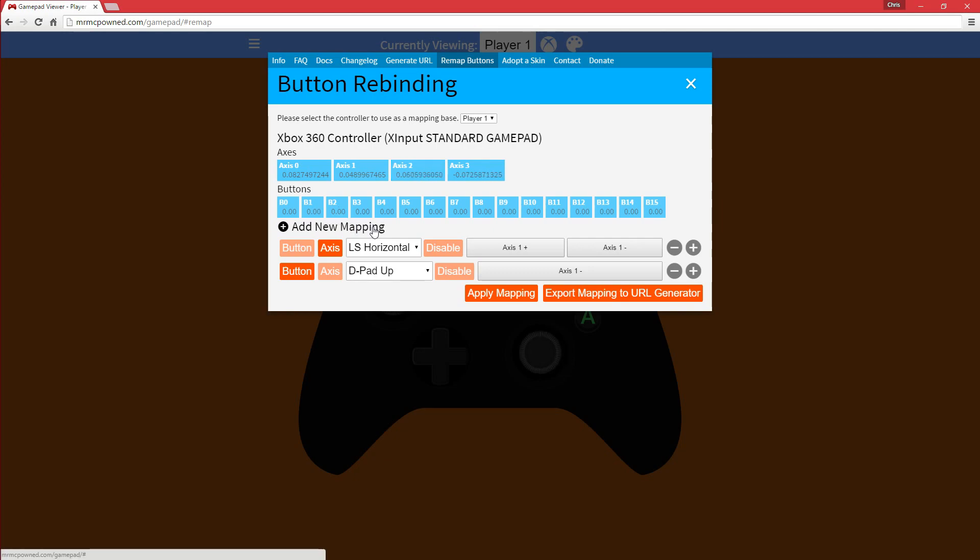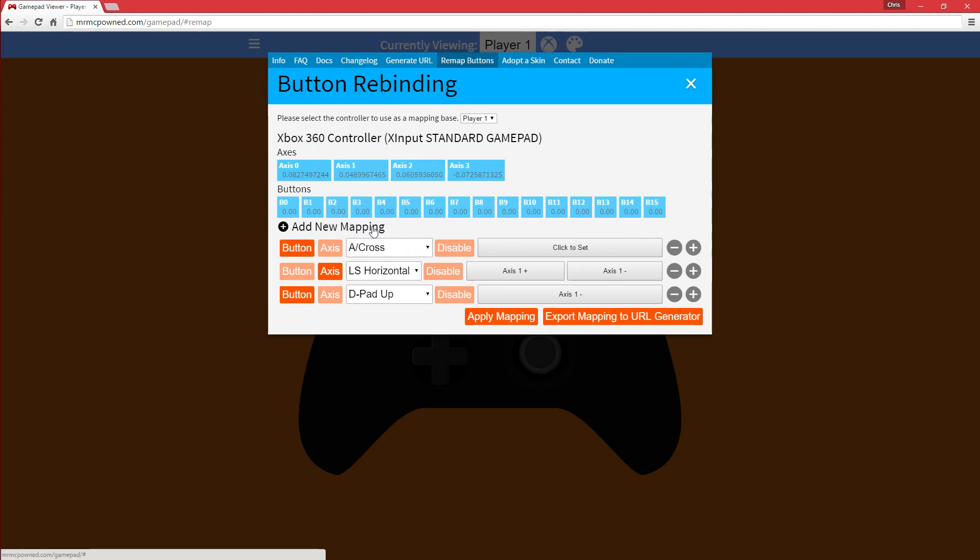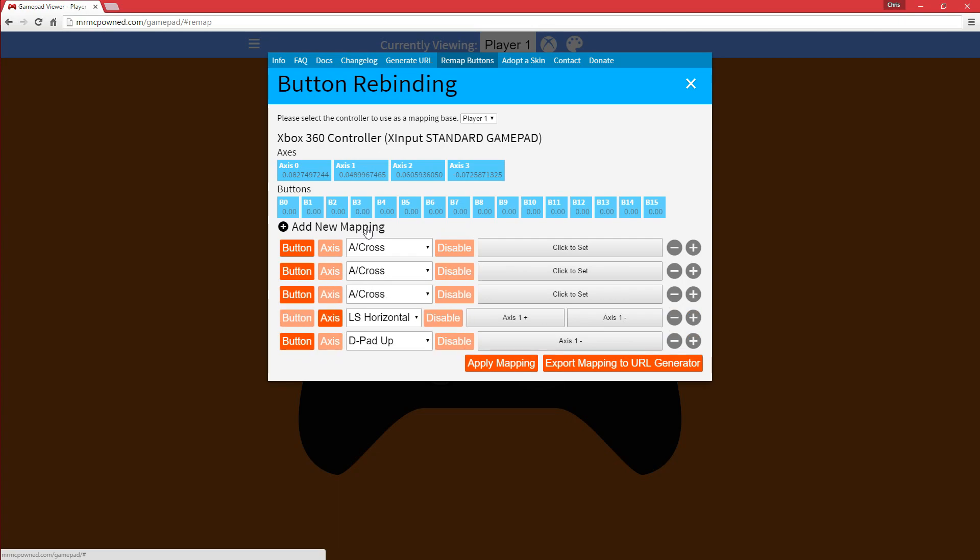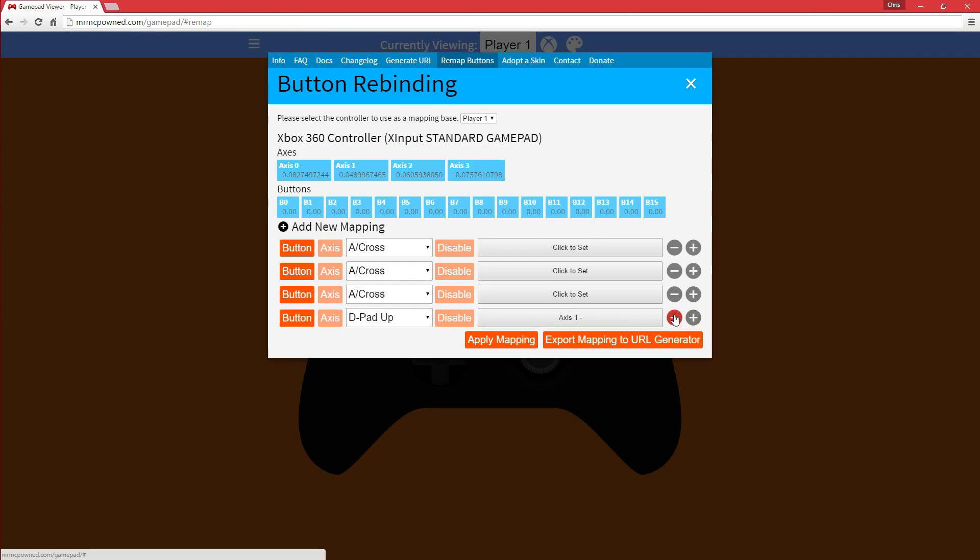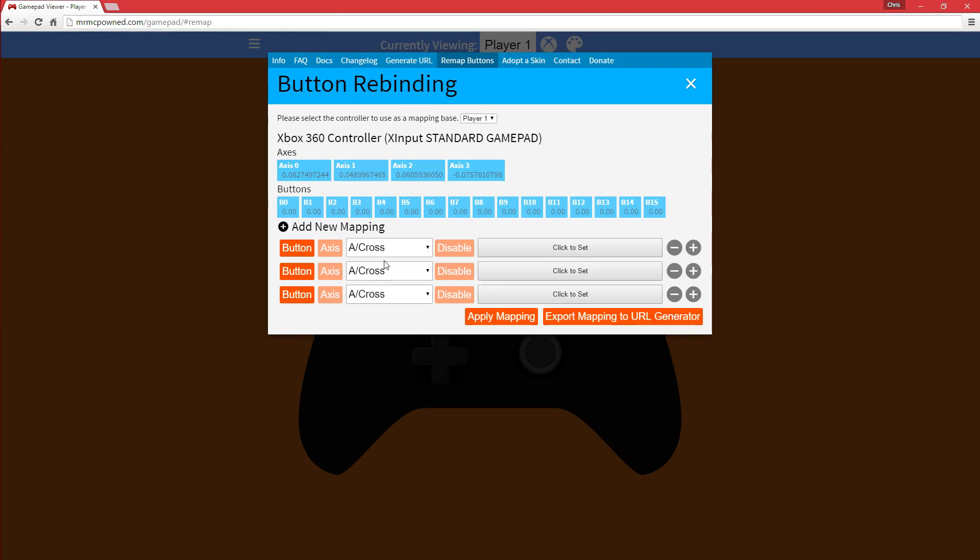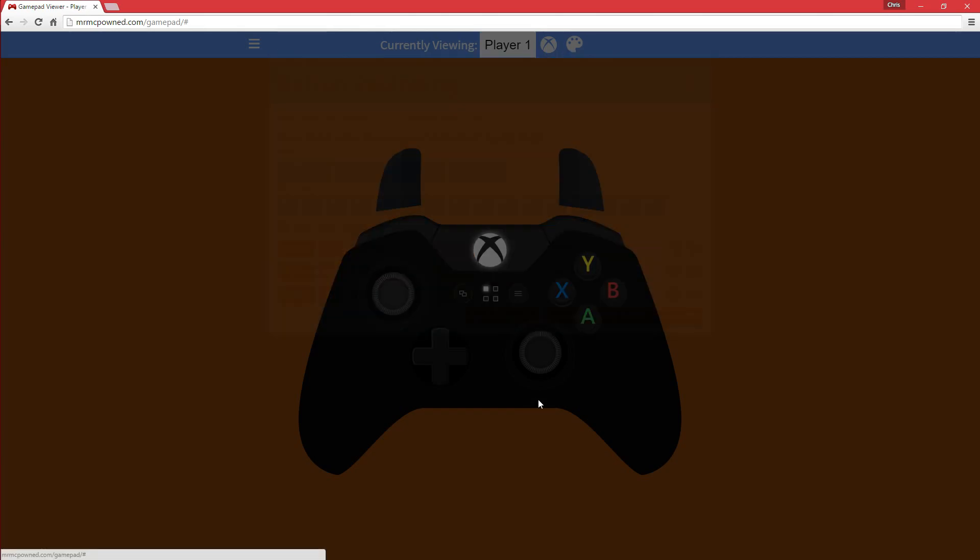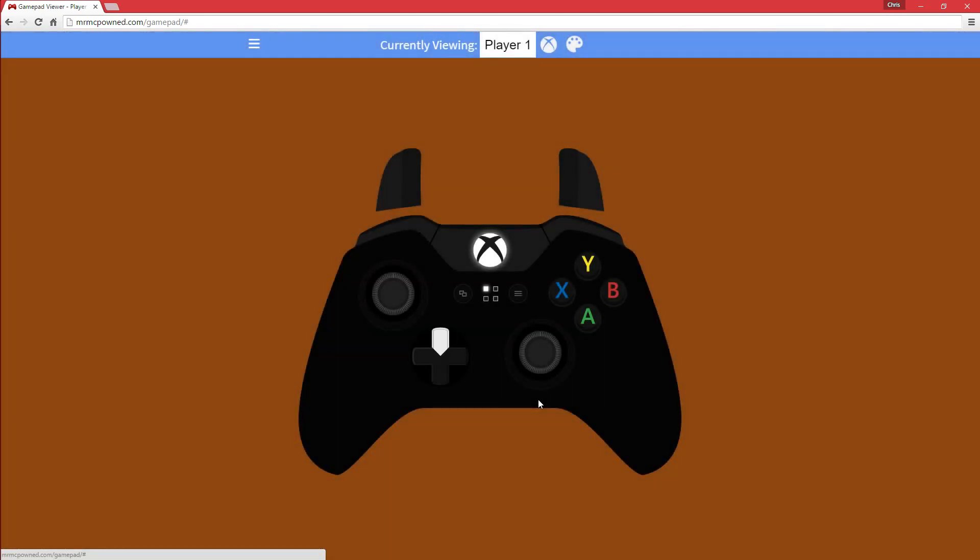You can pretty much add as many mappings as you want, but let's say I have the A mapping up here, set to up, and then I also have the A mapping down here, set to down. If I apply this mapping, you'll notice that up does nothing, but down does. It'll take the last mapping as the most prominent one.